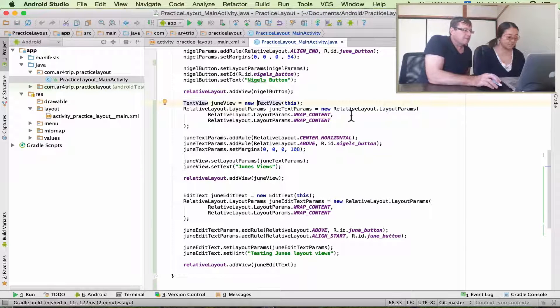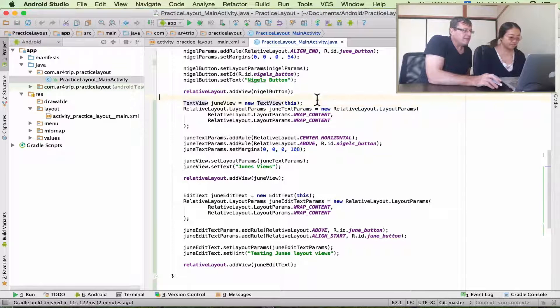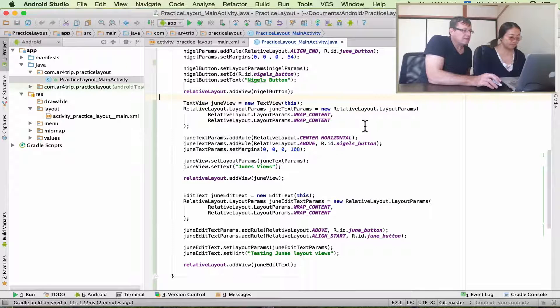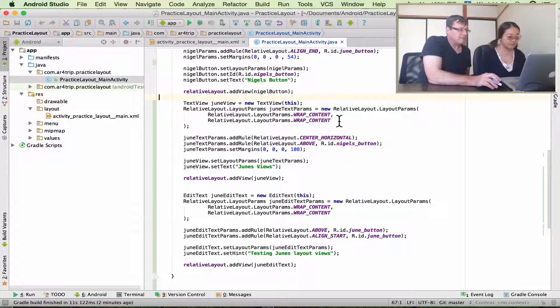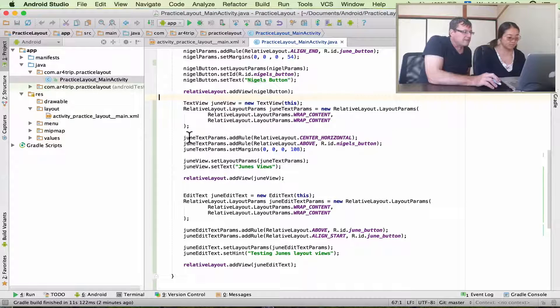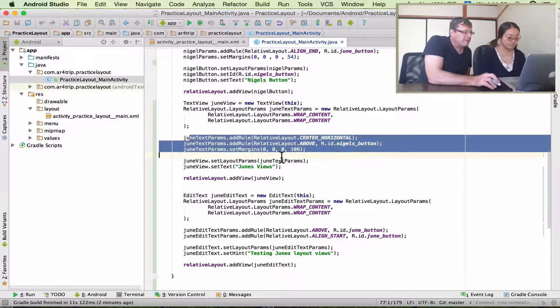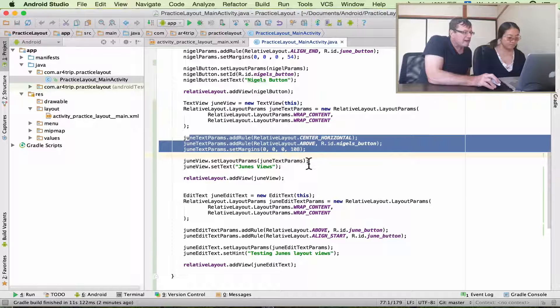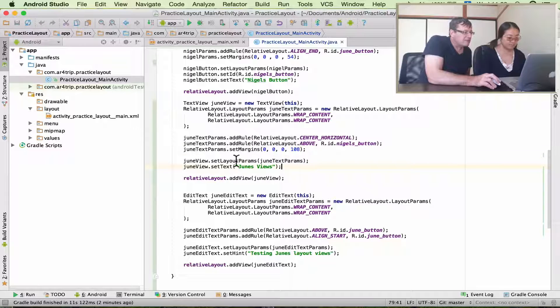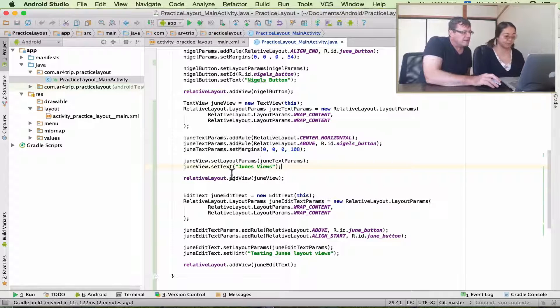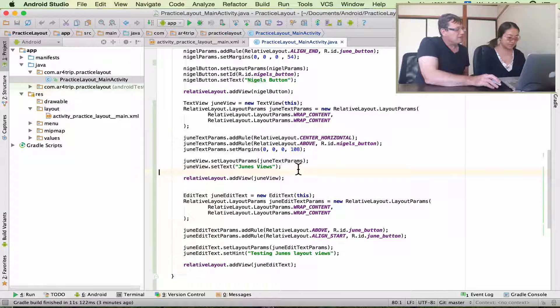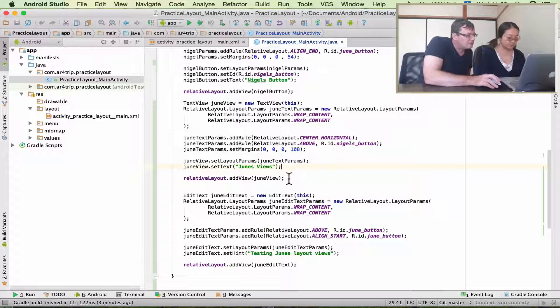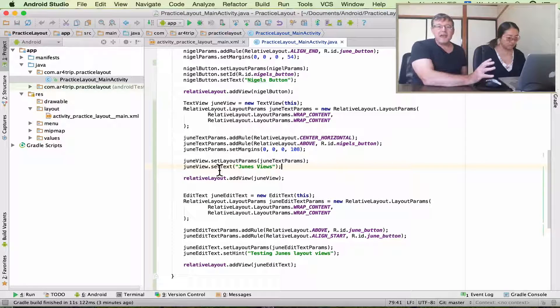Yeah, two edits. Okay, so you created a text view. Then you created parameters for that text view that wrap around the content. Now you've added some positioning here, and then you've set your parameters to your view to position it, and then you've added some text to your view, which is June's views. And then finally, you've added your view to the layer.